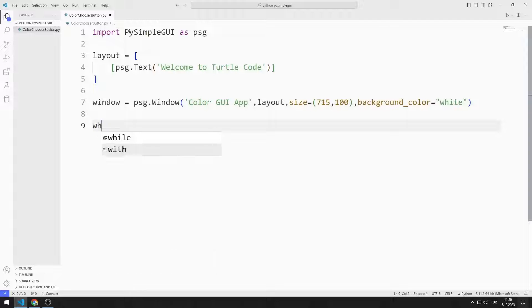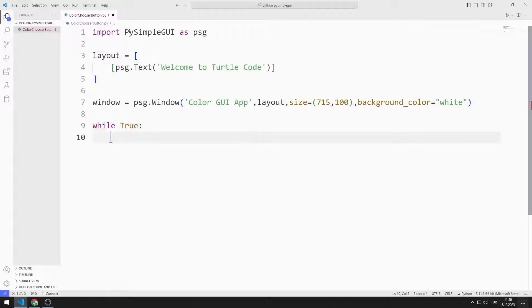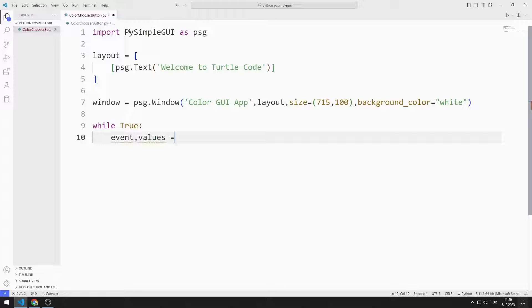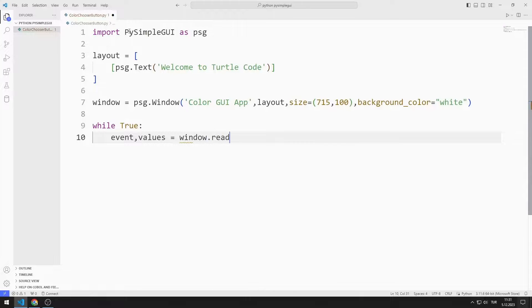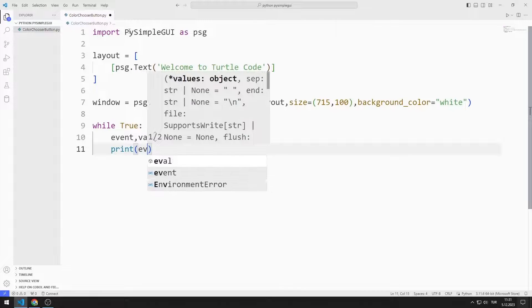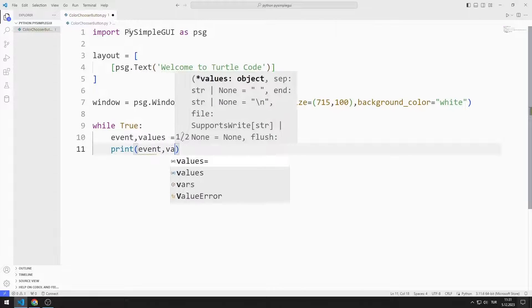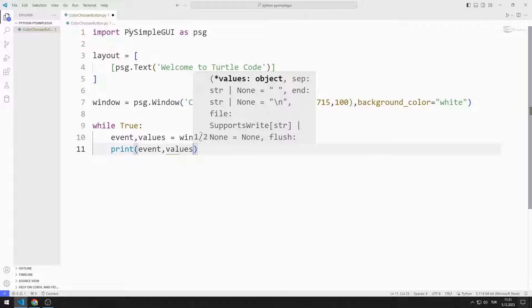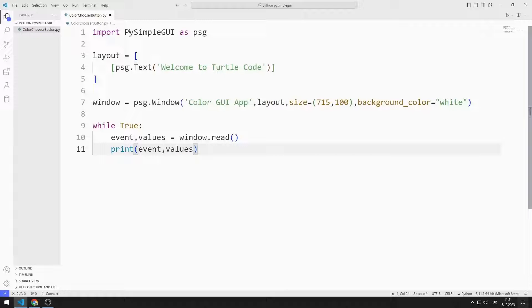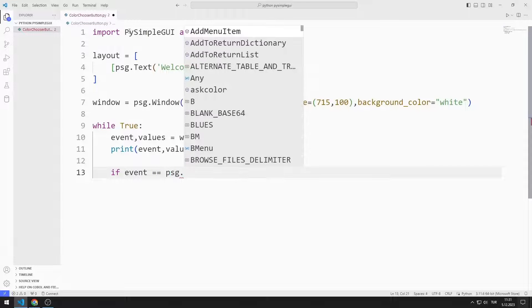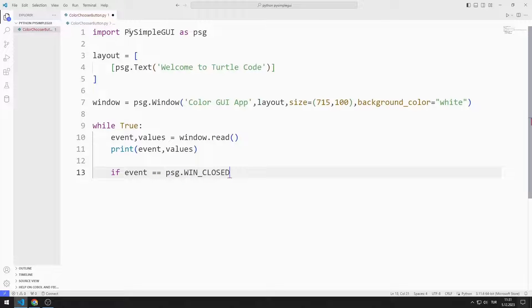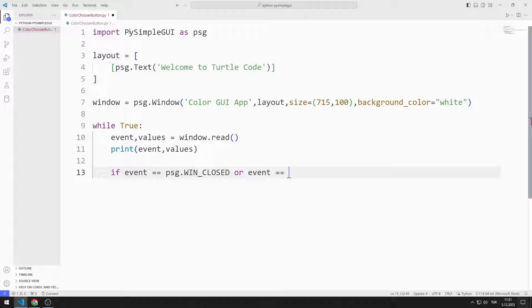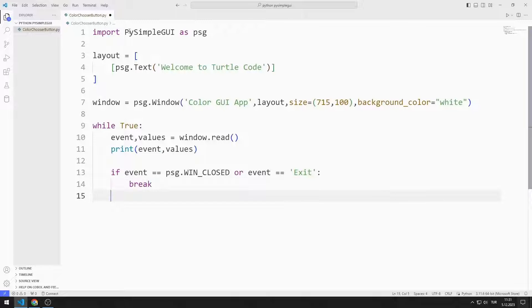I create an infinite while loop with true. I will create two variables named event and values. I synchronize the variables with the read function. Using these variables, I determine the operations to be performed in the application. For example, when the X button is pressed, the winClosed function is called. If the event is winClosed, I will end the while loop with the break command. Finally, I close the window.